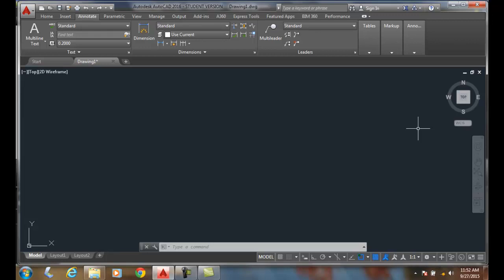In annotative text, we can change on the fly the size of our drawing scale and it'll automatically update the size of all our text. Therefore, if you have any indication that your scale might change, you should always use annotative text.